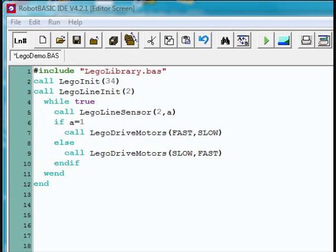What we're doing then is if we see the line, we're making the robot turn to the right. If we don't see the line, we're turning it back to the left, using the fast-slow and slow-fast methods.